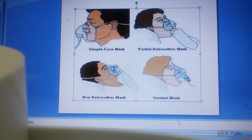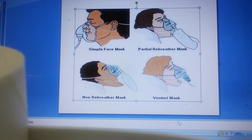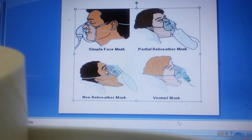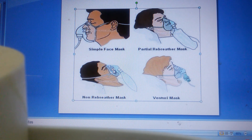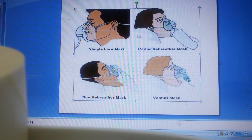This is the non-rebreather mask. There is a flap which closes the exhaling vent — the opening present in a normal face mask is closed here with one flap. There is also a valve which prevents exhaled air from entering into the bag. That is why 100% oxygen will be inhaled when the client breathes in. The flap opens while the client exhales, so the exhaled air goes out from the mask, and 100% oxygen is provided to the patient when they breathe again. This is the Venturi mask.